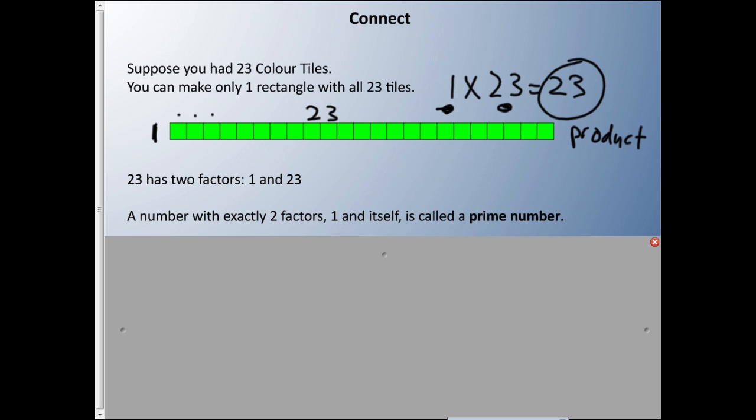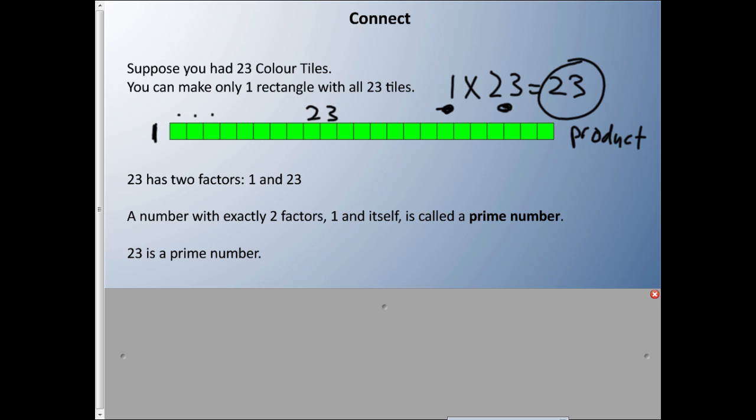The only two factors in this situation are 1 and 23. When we have a number with exactly two factors — 1 and itself — we call it a prime number. So 23 is a prime number; there's only the 1 and the 23. When we have exactly two factors, we call it a prime number.